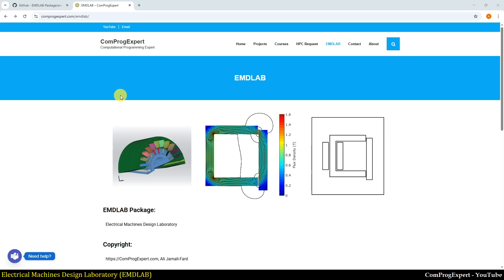Hello everyone, welcome to this video tutorial. In this video we will learn how to download the new version of the EMD Lab package from GitHub and how to install it on a 64-bit Windows. We will also run new examples added to the package.